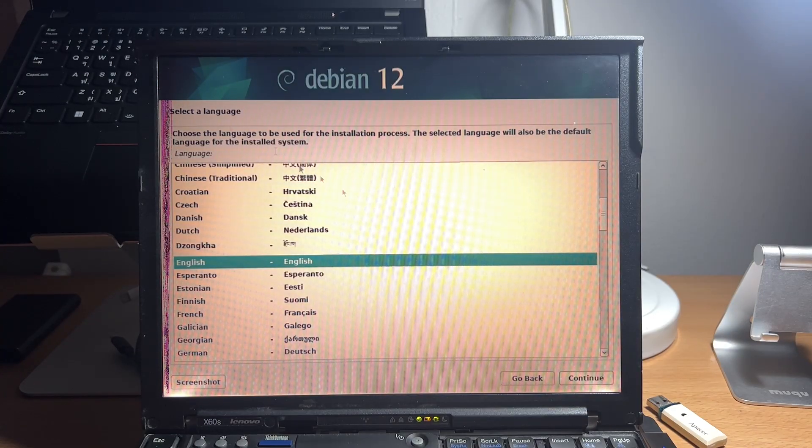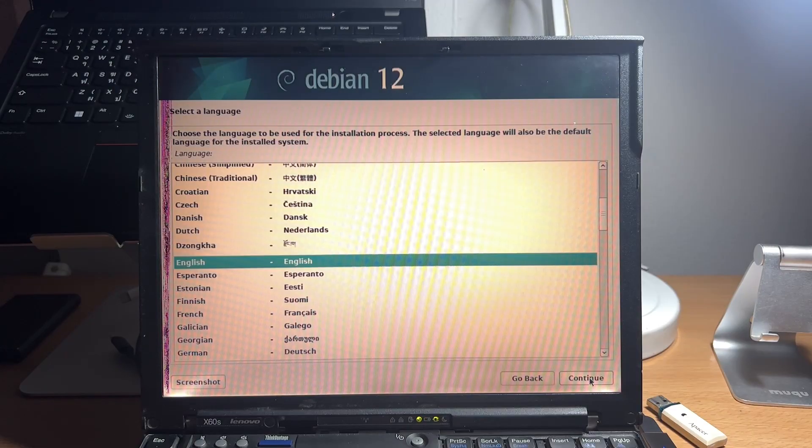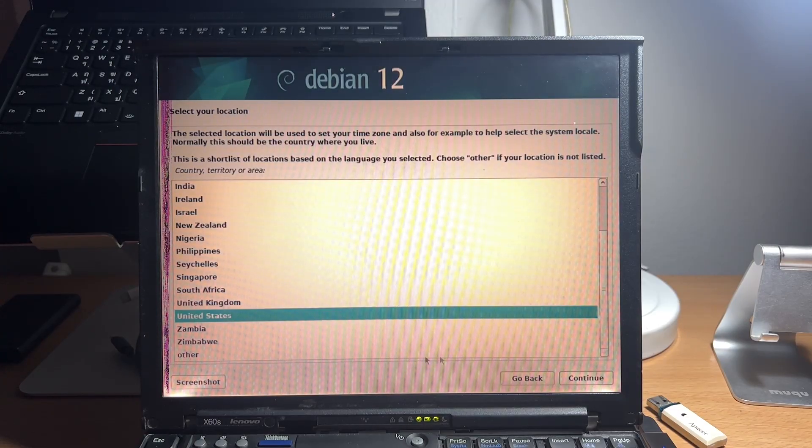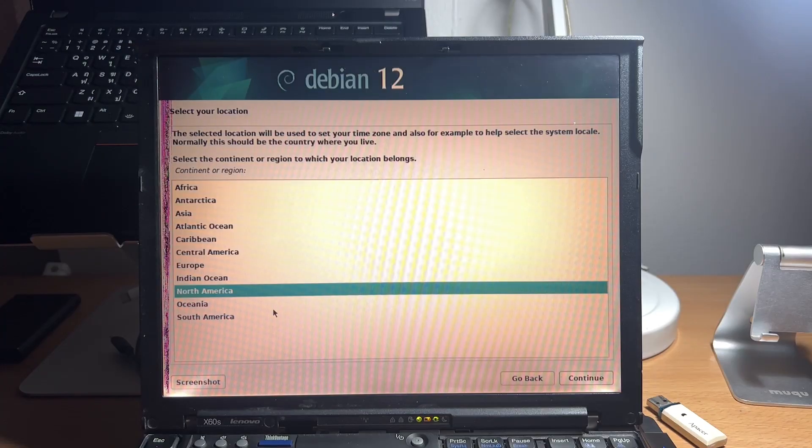First, we select the installer language, and select your location. In this case, I'll choose Thailand.